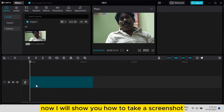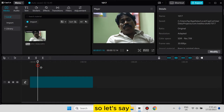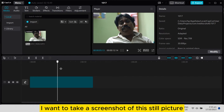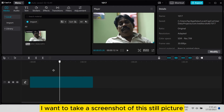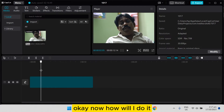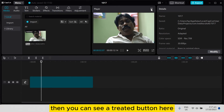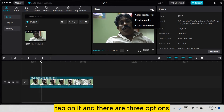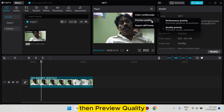Now I will show you how to take a screenshot in the midst of this video. So let's say I want to take a screenshot of this still picture. Now how will I do it? Just pause it here. Then you can see a three-dot button here — tap on it and there are three options: color oscilloscope, then preview quality, then export still frame.